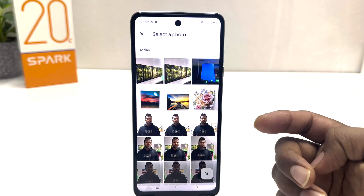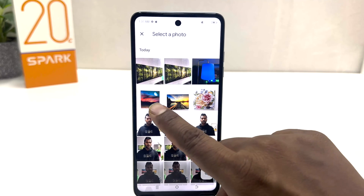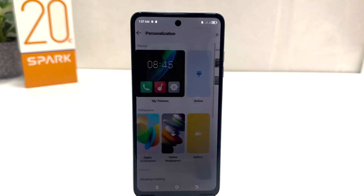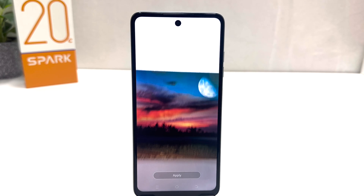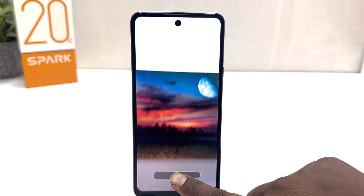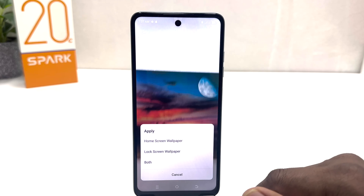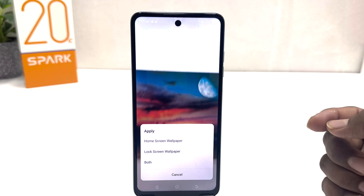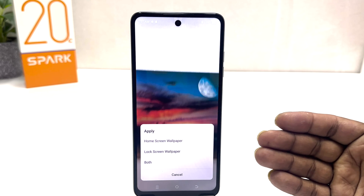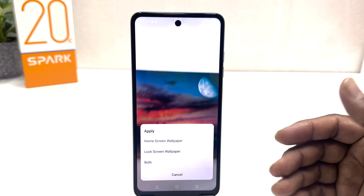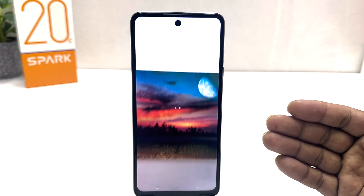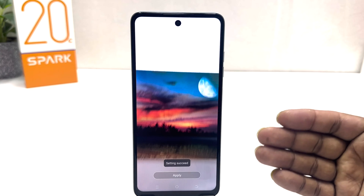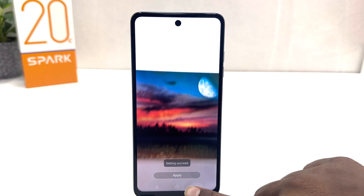Click on Camera and we'll see all the pictures available on our phone. For example, I would like to save this picture as my lock screen — this is a preview of how it's going to look. We're going to click Apply and the pop-up is going to appear asking: do you want to set this picture on your home screen, lock screen, or both?